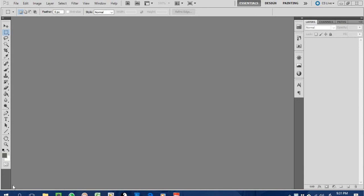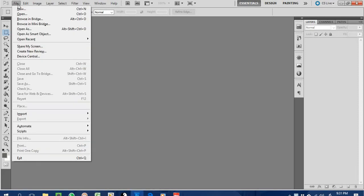Good day guys, Wilson Creative Studio here. Today I'm going to share with you some brief ideas about basic Photoshop features that you need to know in order to perform the editing of CD label design.